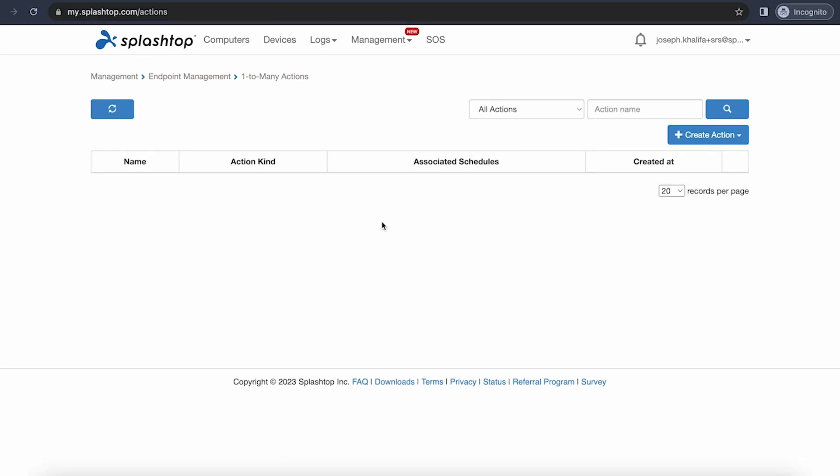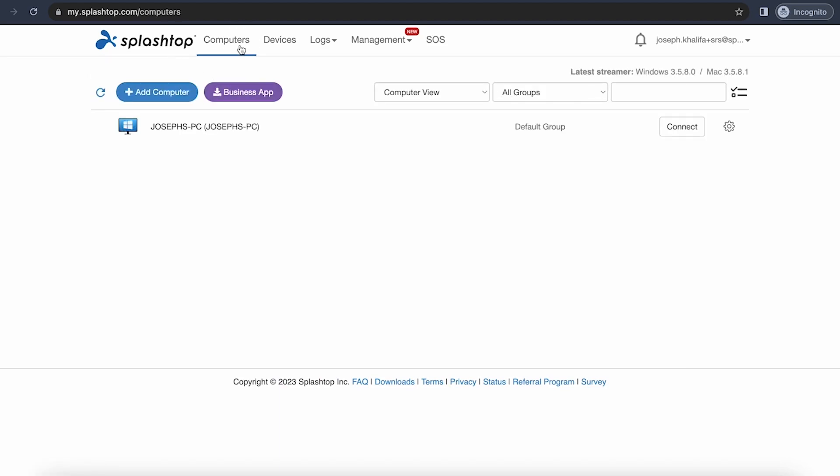Let's take a look at our computers page, where we can view our background actions. With background actions, a technician can troubleshoot a client's issue without having to remote into their computer and interrupt their workflow. From the Splashtop Business app or the web console, you'll take a look at your computer list, where you can run a variety of core Windows functions on your client's computers without having to remote in and interrupt them.